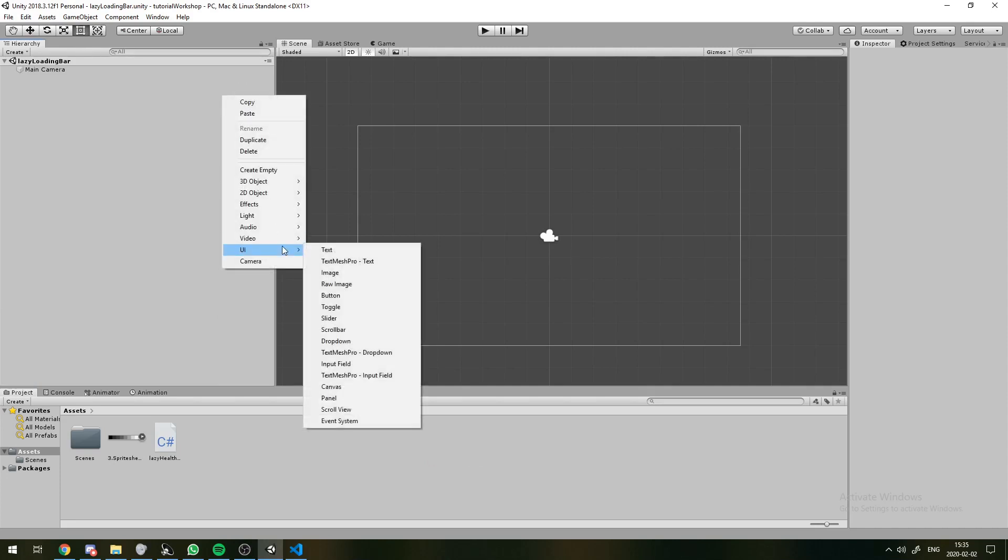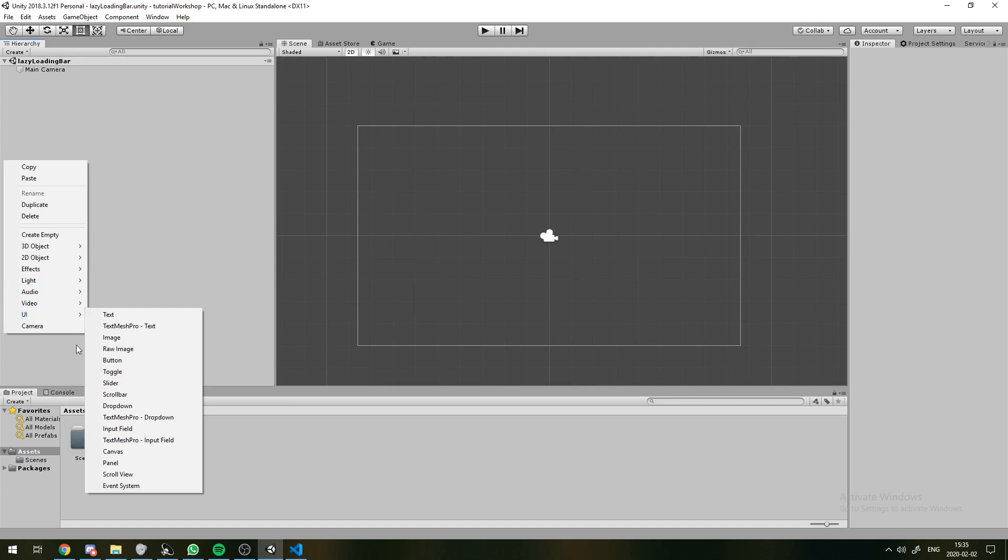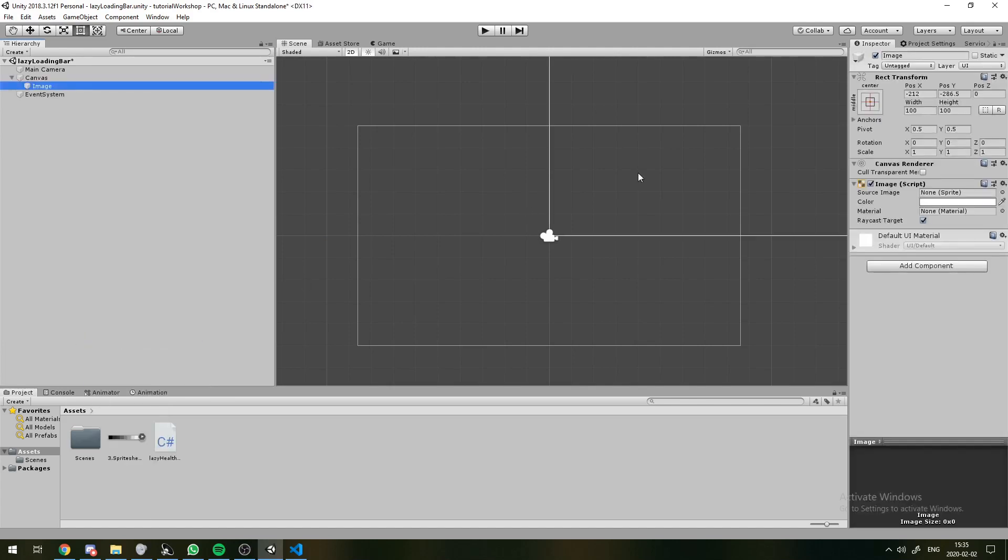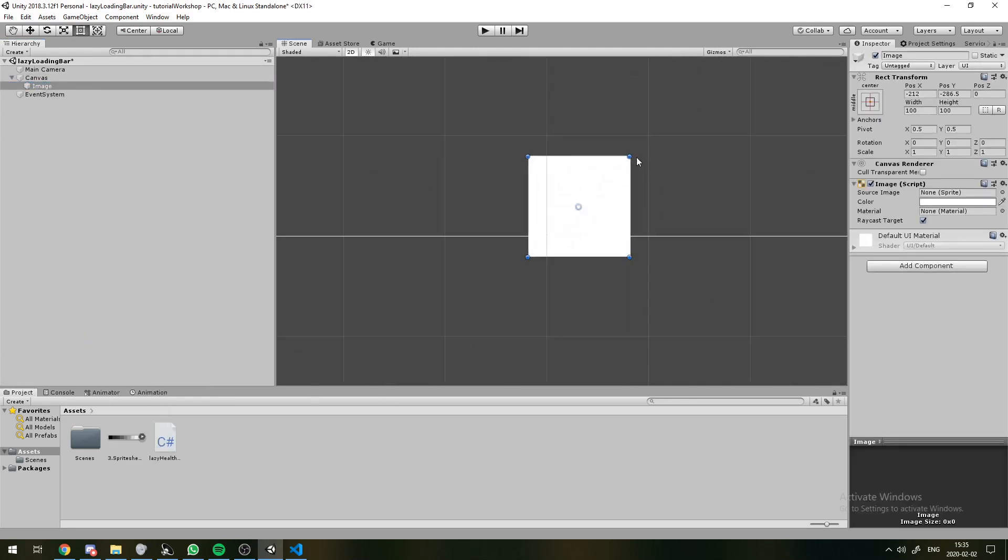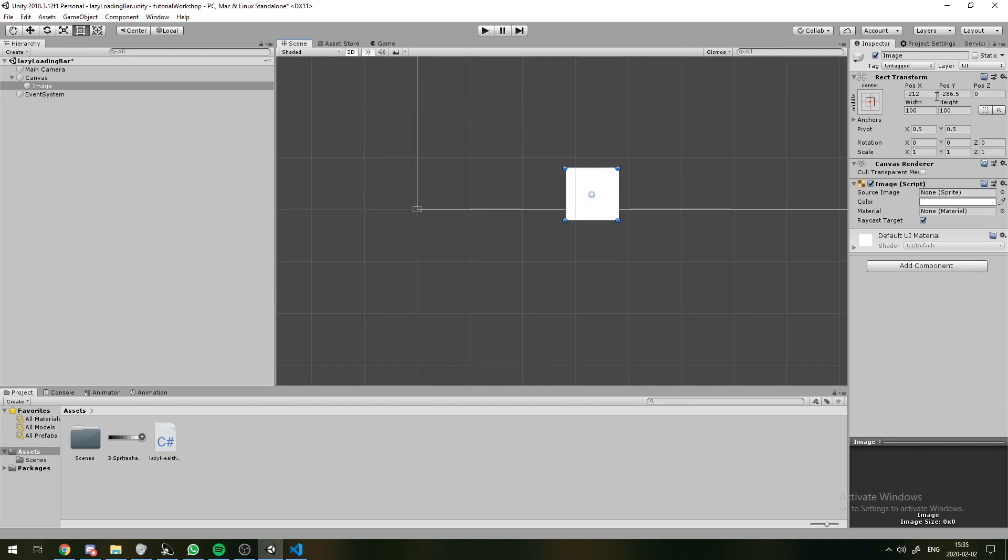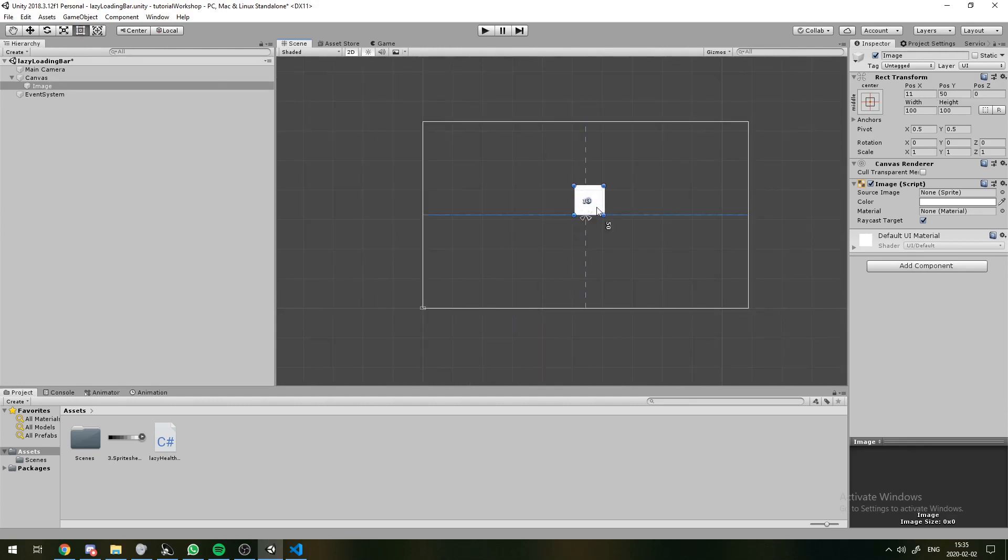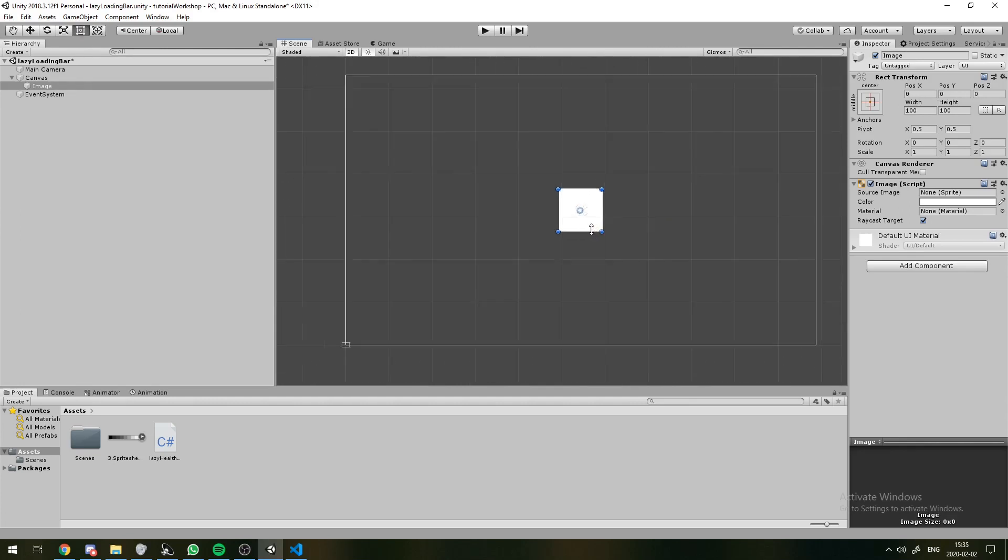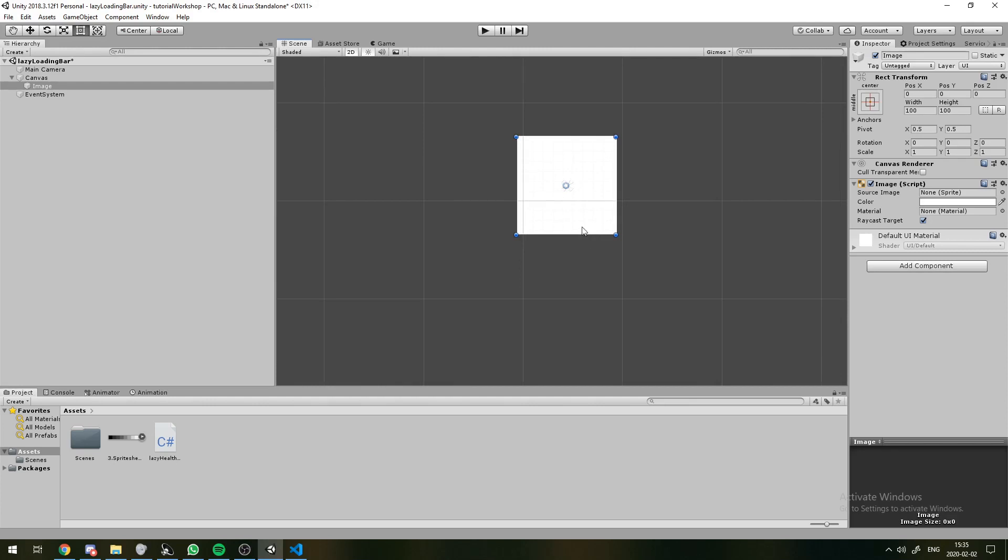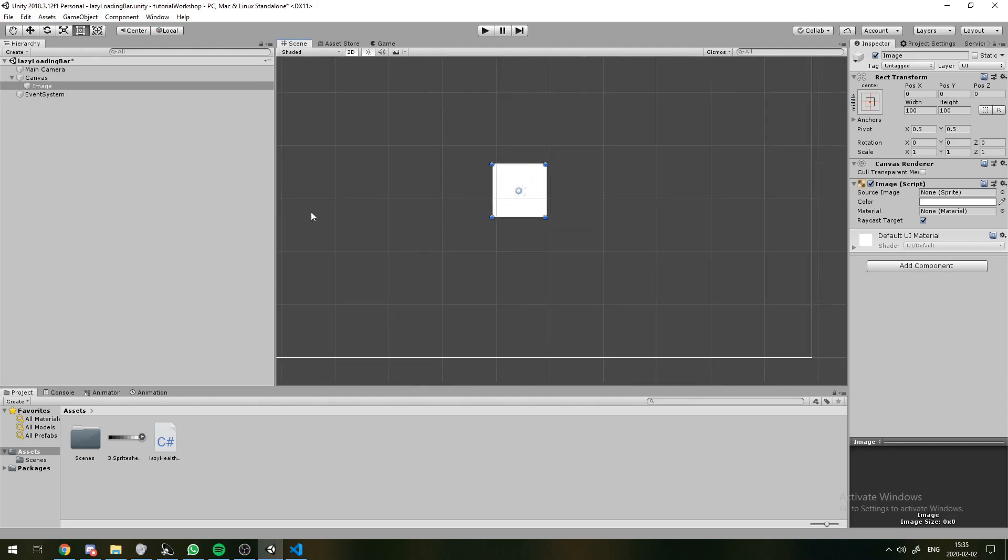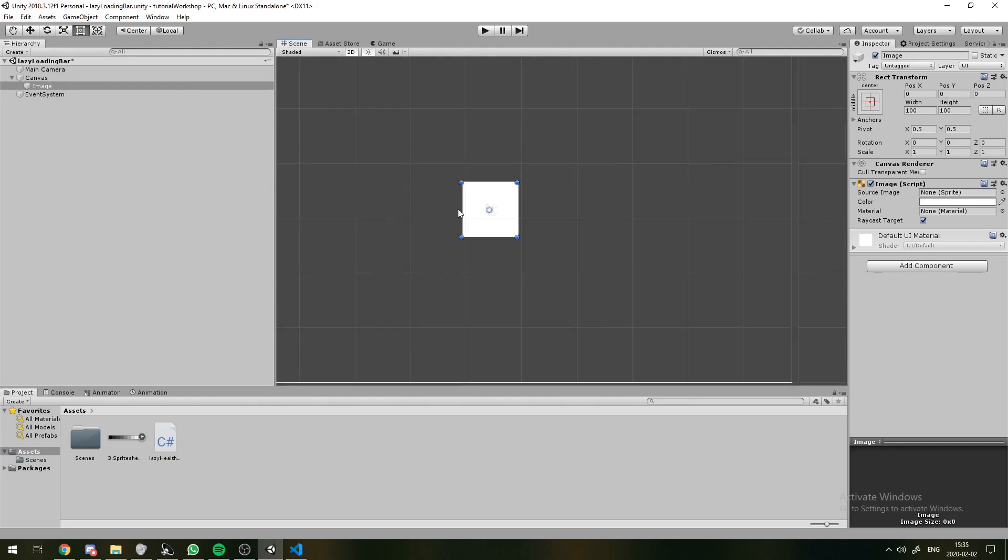We're going to do this on a UI layer, so right-click and hit Image, and it will automatically create a canvas. Now we can put this image in the center, and this is going to be our health bar.